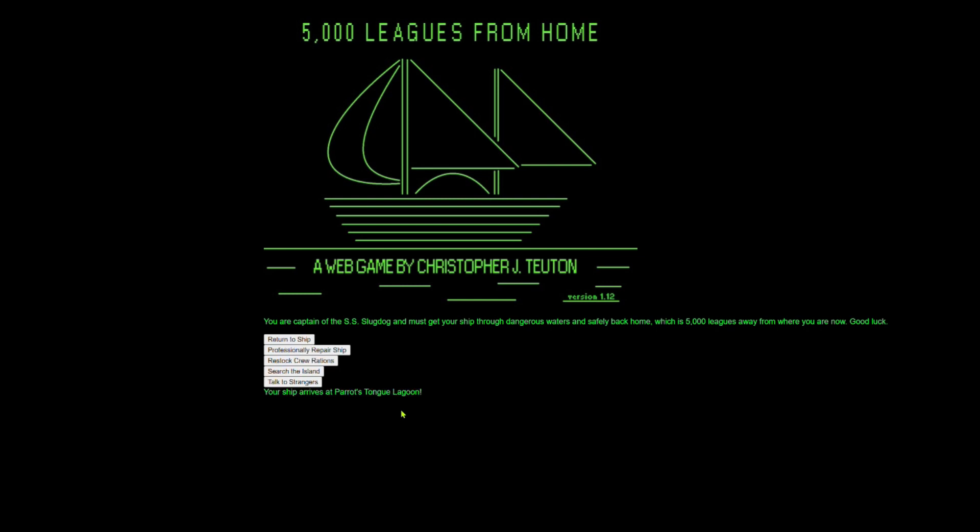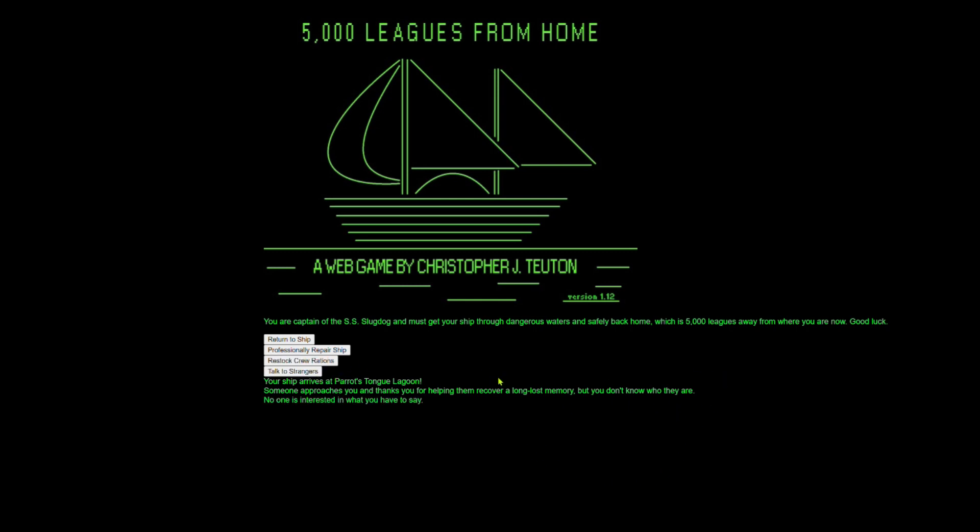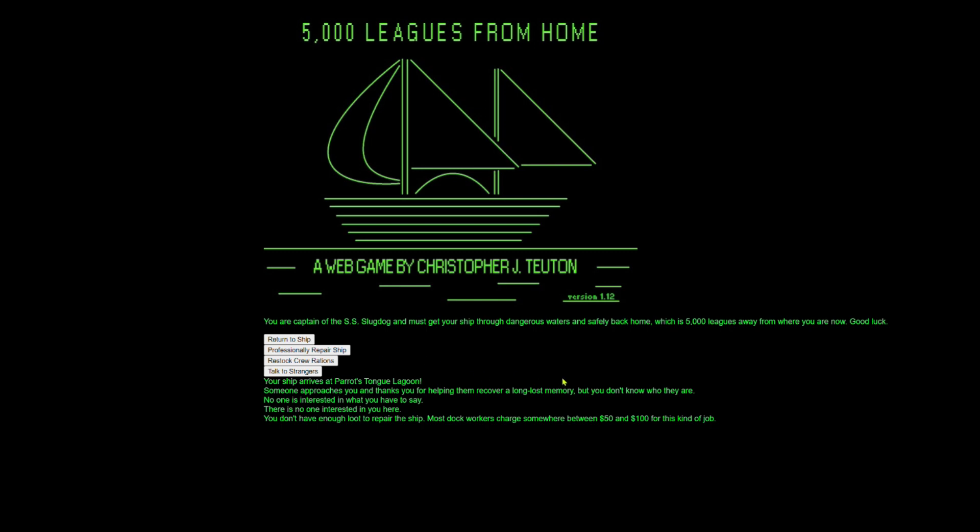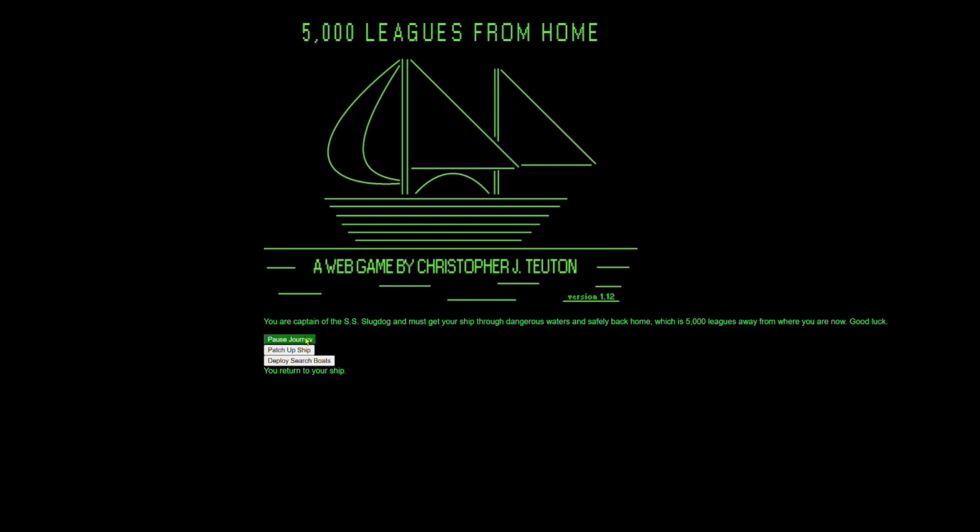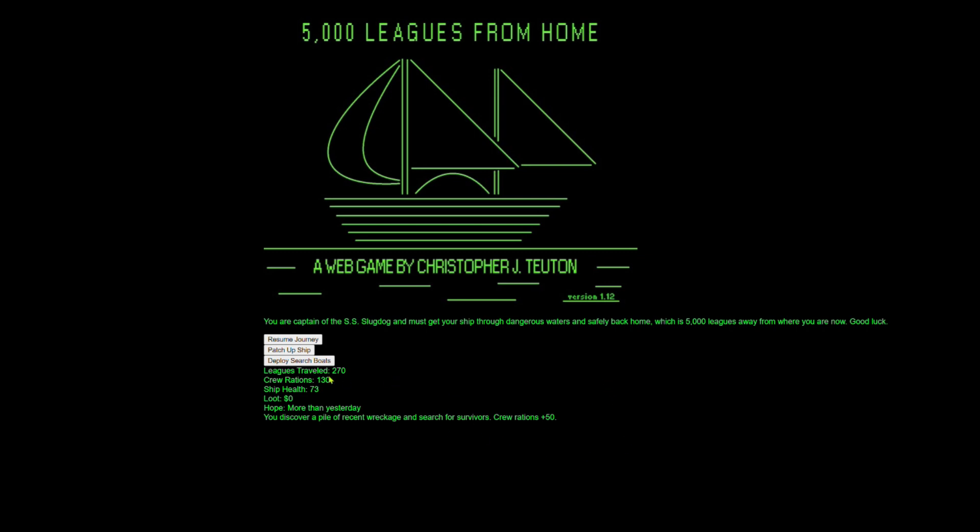And now we've arrived at Parrot's Tongue Lagoon. This is our first little island stop. So let's search the island. Someone approaches you and thanks you for helping them recover a long lost memory, but you don't know who they are. Interesting. We'll talk to some strangers. No one wants to talk to us here. We don't have any money, so we can't repair the ship and we can't restock our rations either, but we have plenty. So it's fine. We don't have any loot. Loot is what we use to buy things at towns. You can find them with search boats. Sometimes you discover them in the wreckage. But right now we're just getting incredibly lucky with rations, which I am not going to argue with.